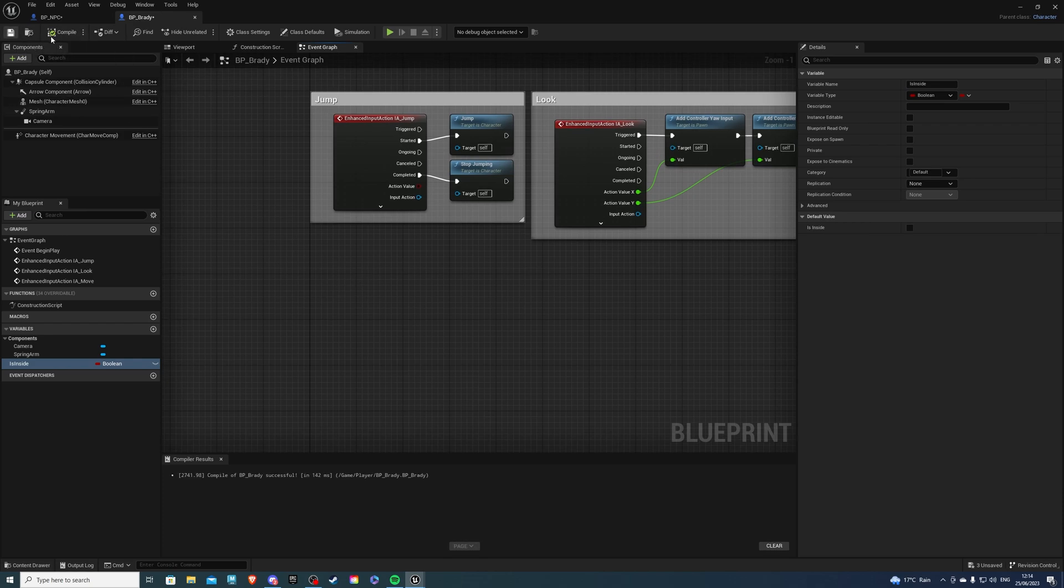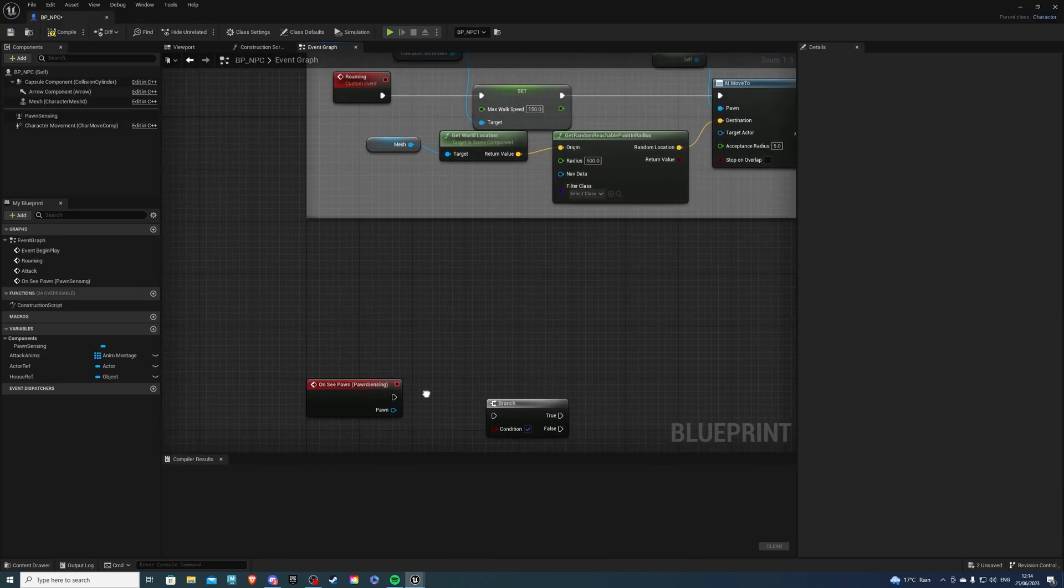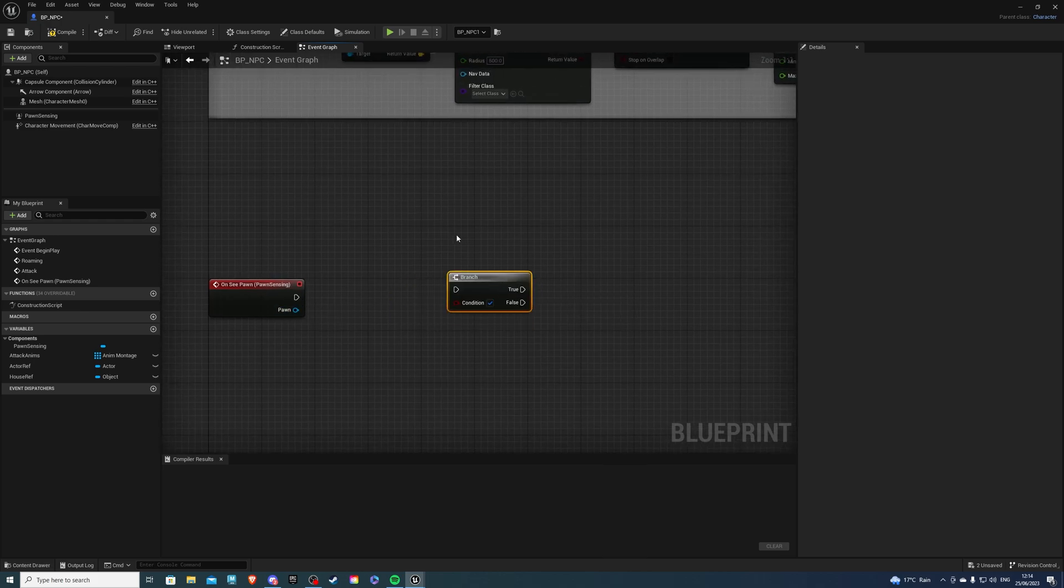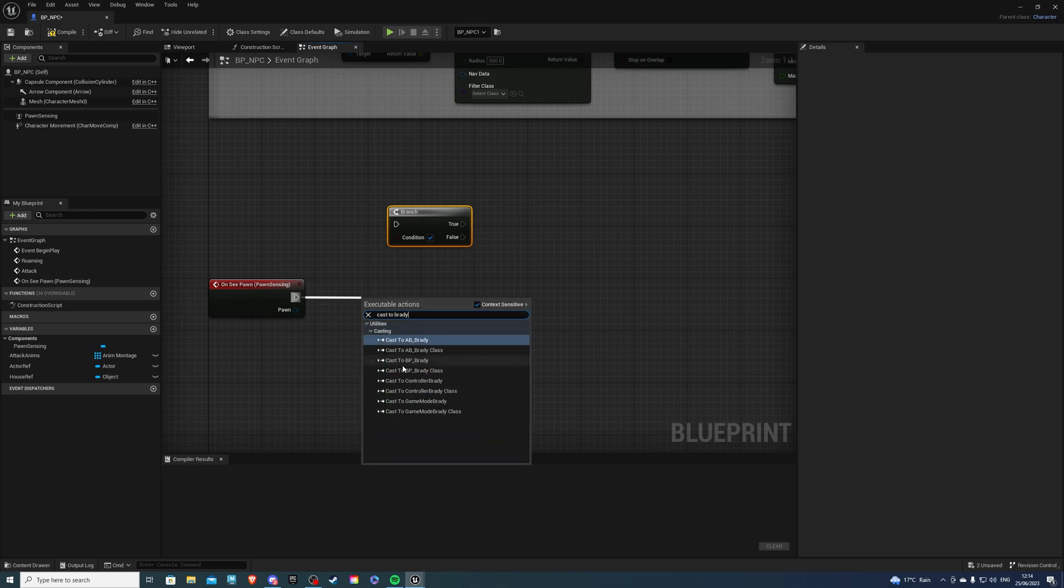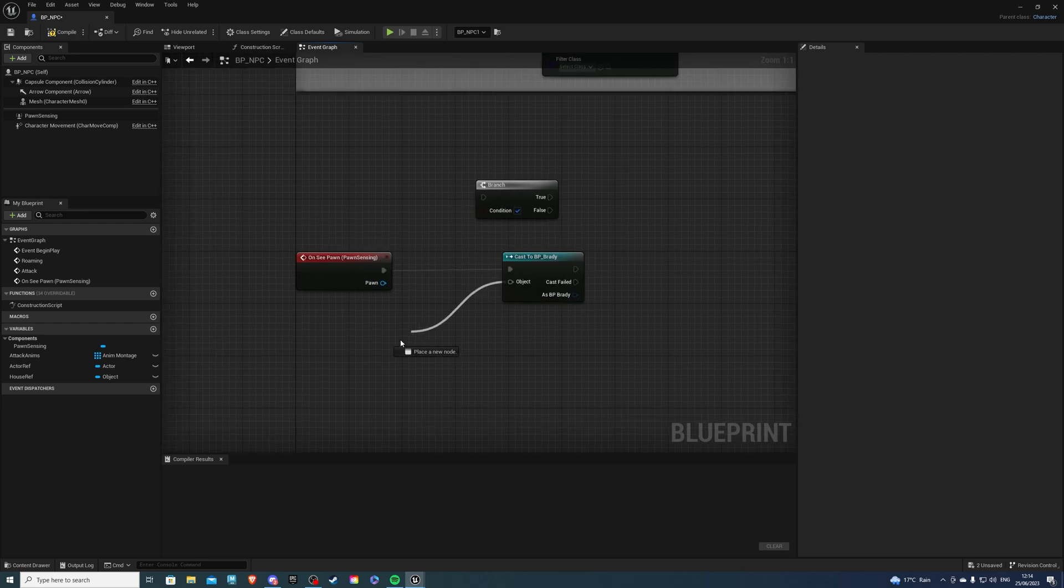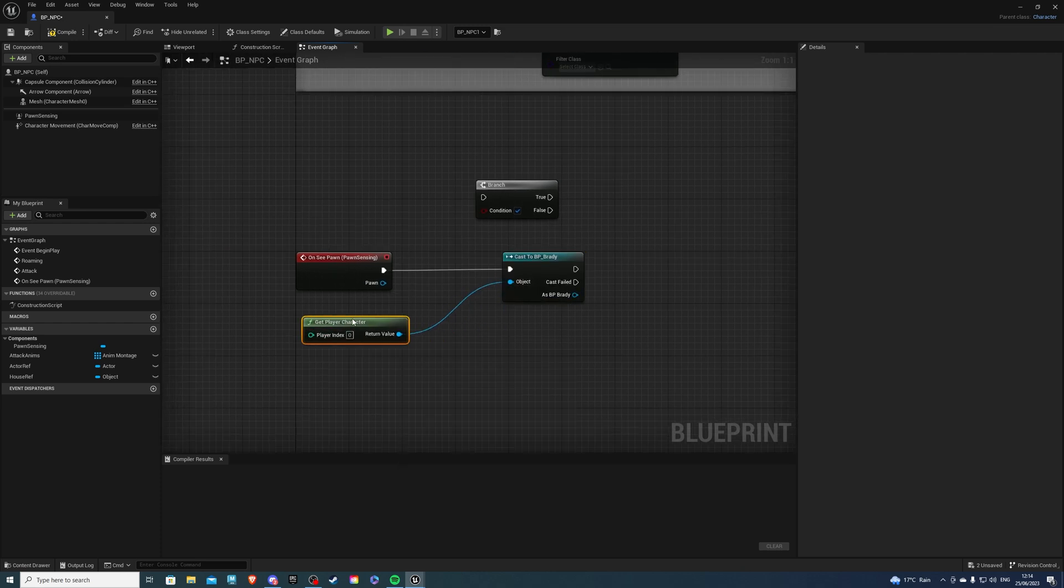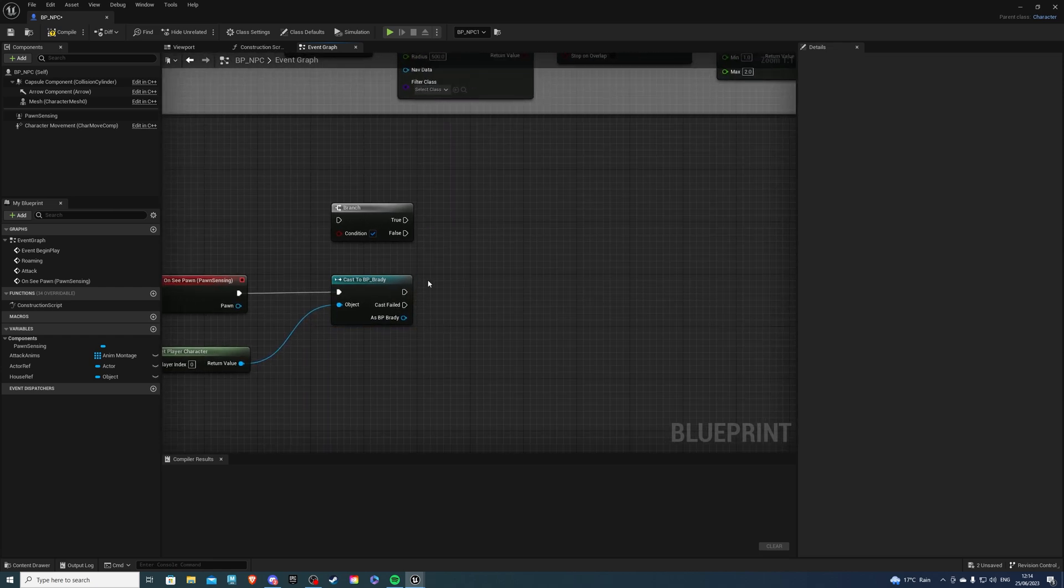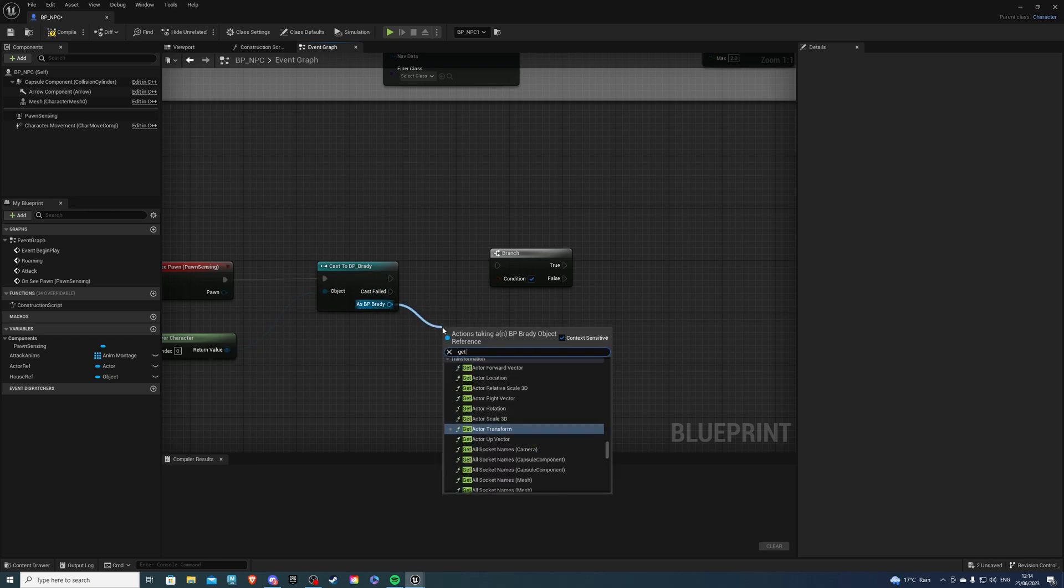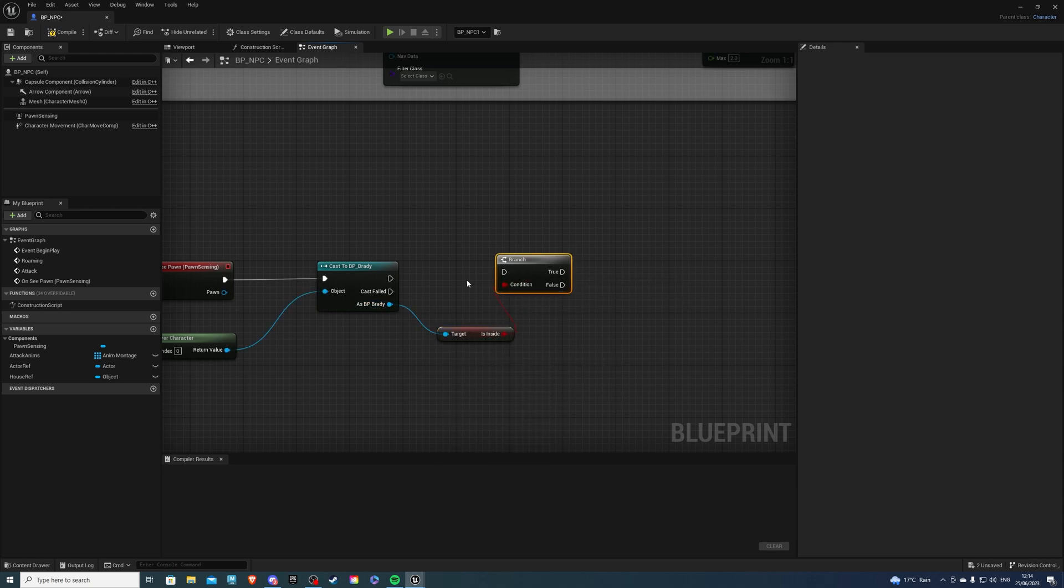Let's compile, save, and exit. Back inside of our NPC, what we want to do on pawnsensing, we want to cast to Brady or whatever your player character's name is. Then the object would be get player character. From here, I want to get my branch. As BP Brady, let's do get isinside, if I can spell it correctly. And plug that into the condition.